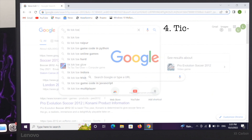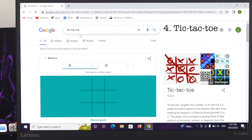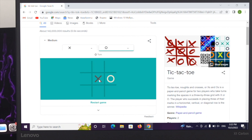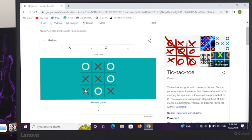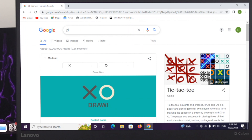Another famous game I'm going to talk about is Tic-Tac-Toe. Let's play the game.